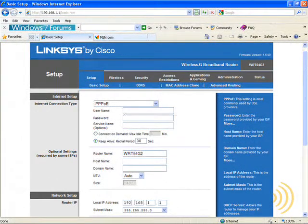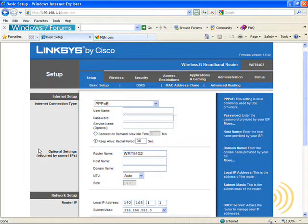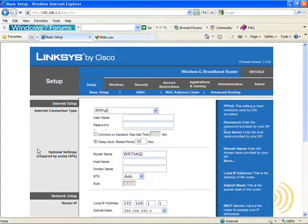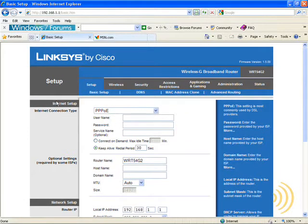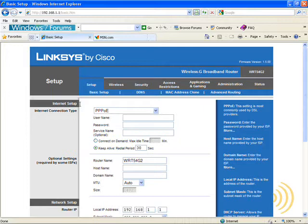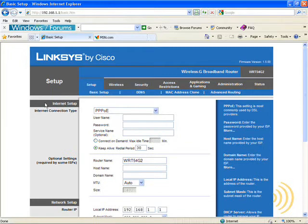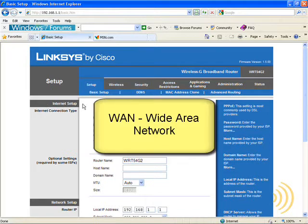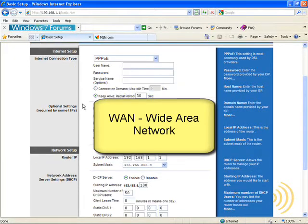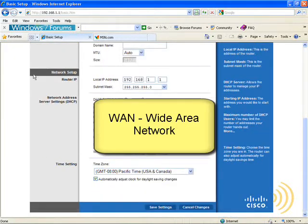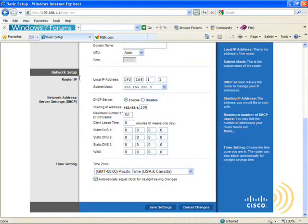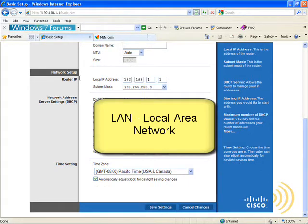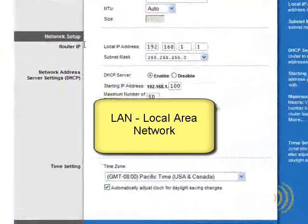So we've got an internet setup side and a network setup side. Well, what's the difference? The internet setup side basically connects the internet side of our router to our internet service provider. On some routers, this will be called the WAN, or Wide Area Network side. Then we have the network setup side, which is our LAN or local area network setup.